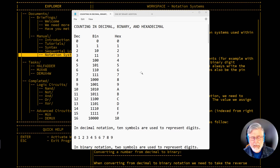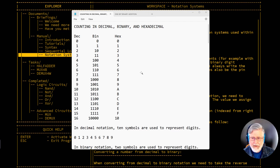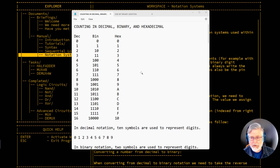When we count in decimal notation, we have 10 digits. We just count zero, one, two, three, four, five, six, seven, eight, nine. That's all the digits we have. Then we have to start by adding a one to the second column and repeating the first column again, so we have 10, 11, 12, 13, 14, 15, 16, 17, and so on.